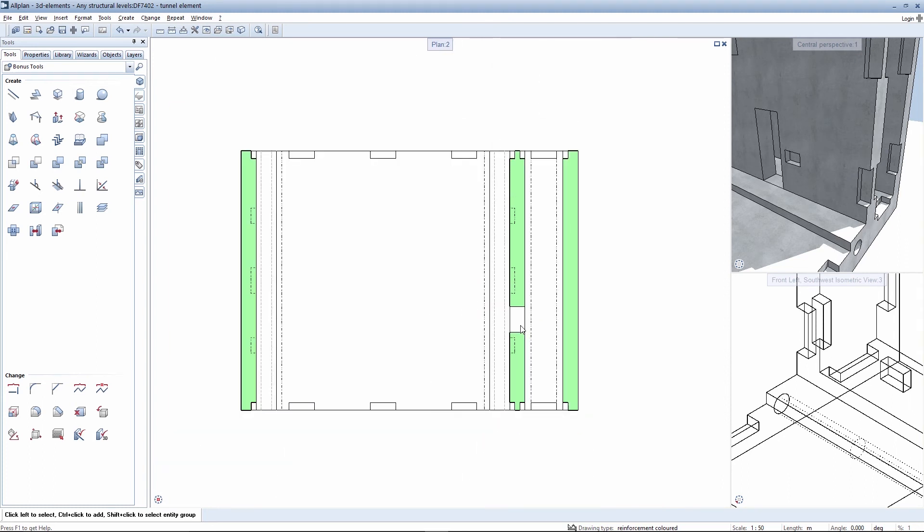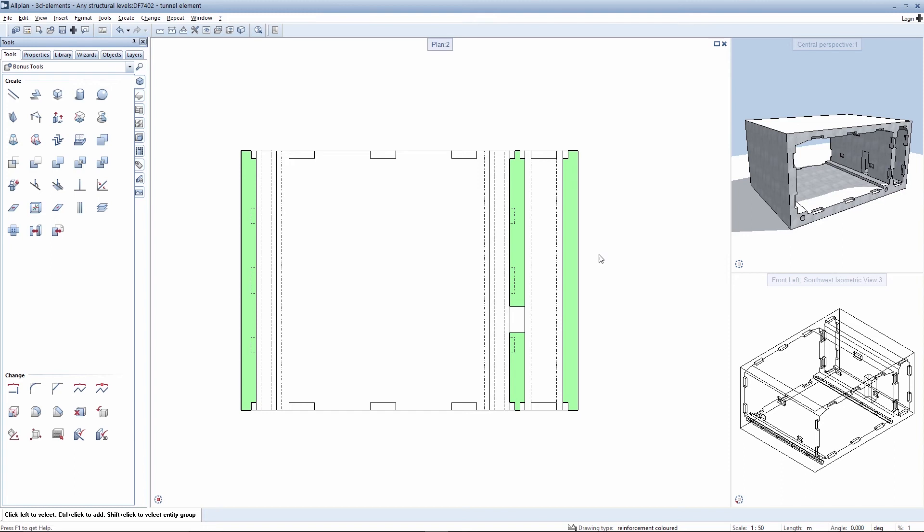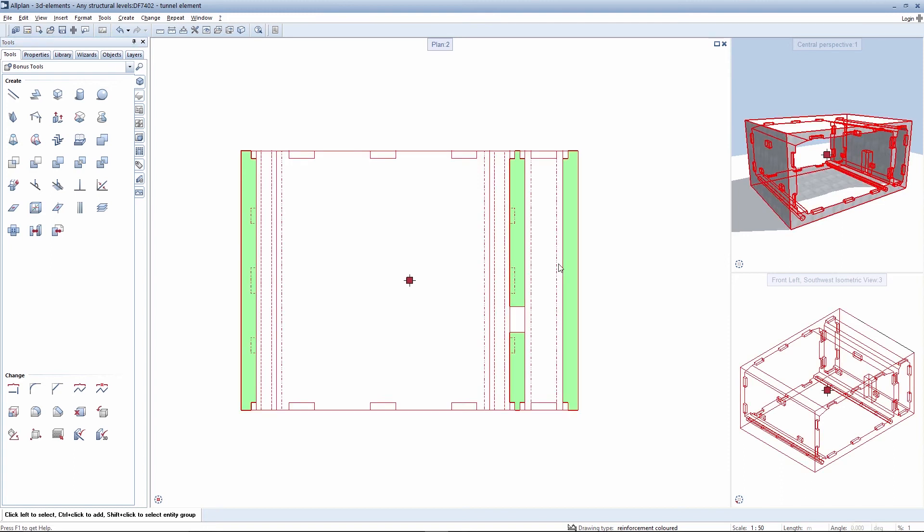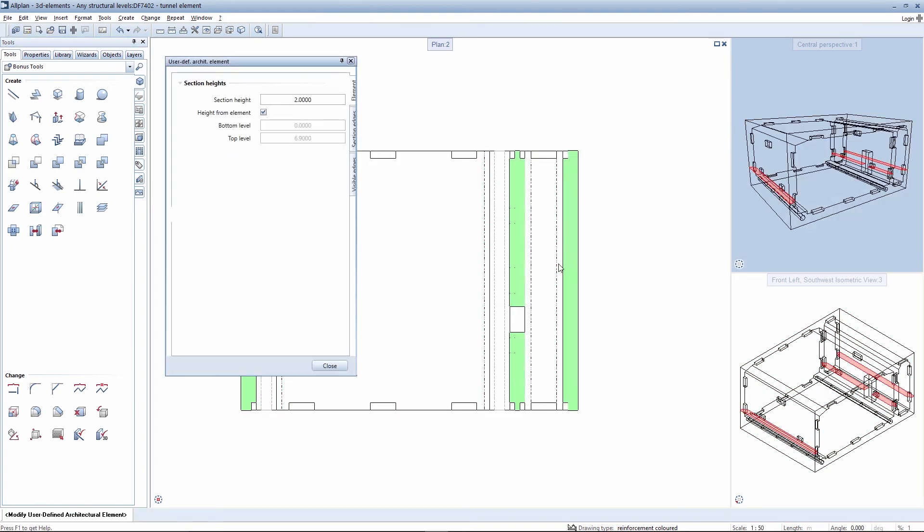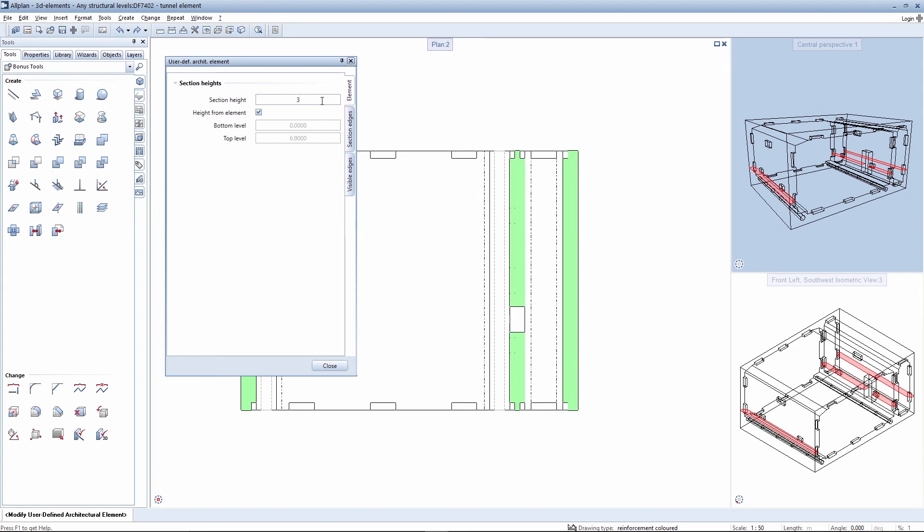The depiction can be adapted further if necessary if you modify the user-defined architectural element again and specify the position of the section level at another location. The position of the section level can therefore be modified by placing it higher up. The section is positioned differently in the isometry in the preview depending on the values you enter.